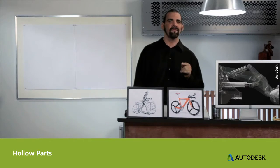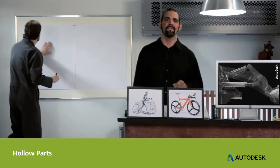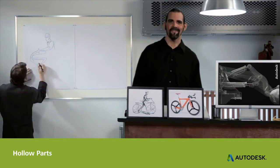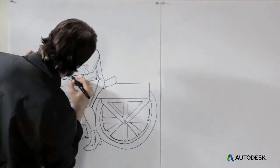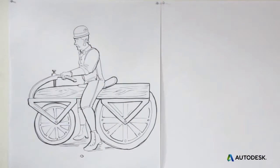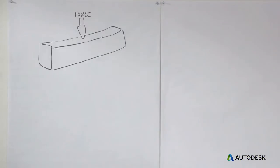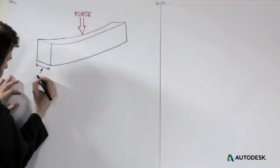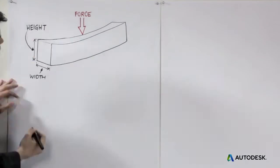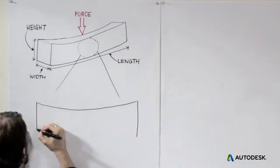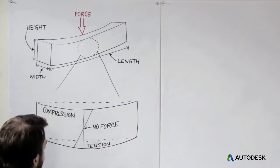Let's dive in with hollow parts, a key strategy in modern bicycle design. Imagine a rider on this 19th century bike, basically acting like a load on a beam.